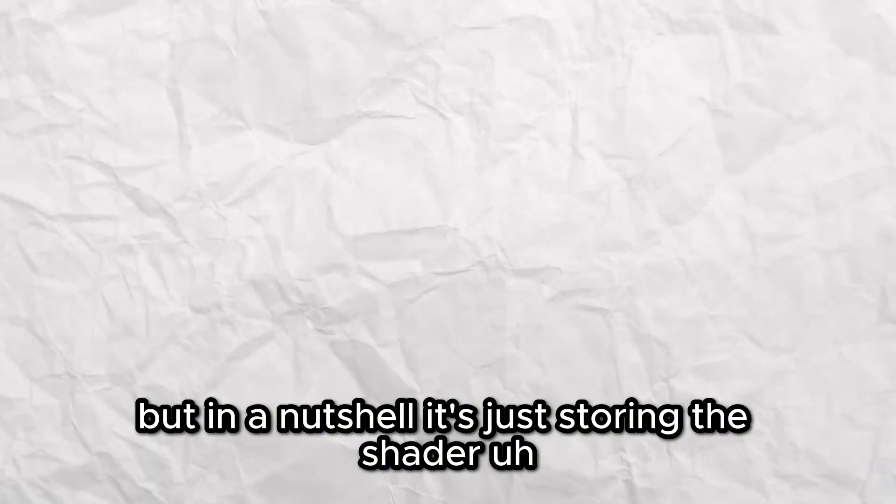I also saw another problem: stutters. They were occurring because of something called shader caching. I'm not going to go into the depth of it, but in a nutshell it's just storing the shader while playing the level, and that uses a lot of processing power.